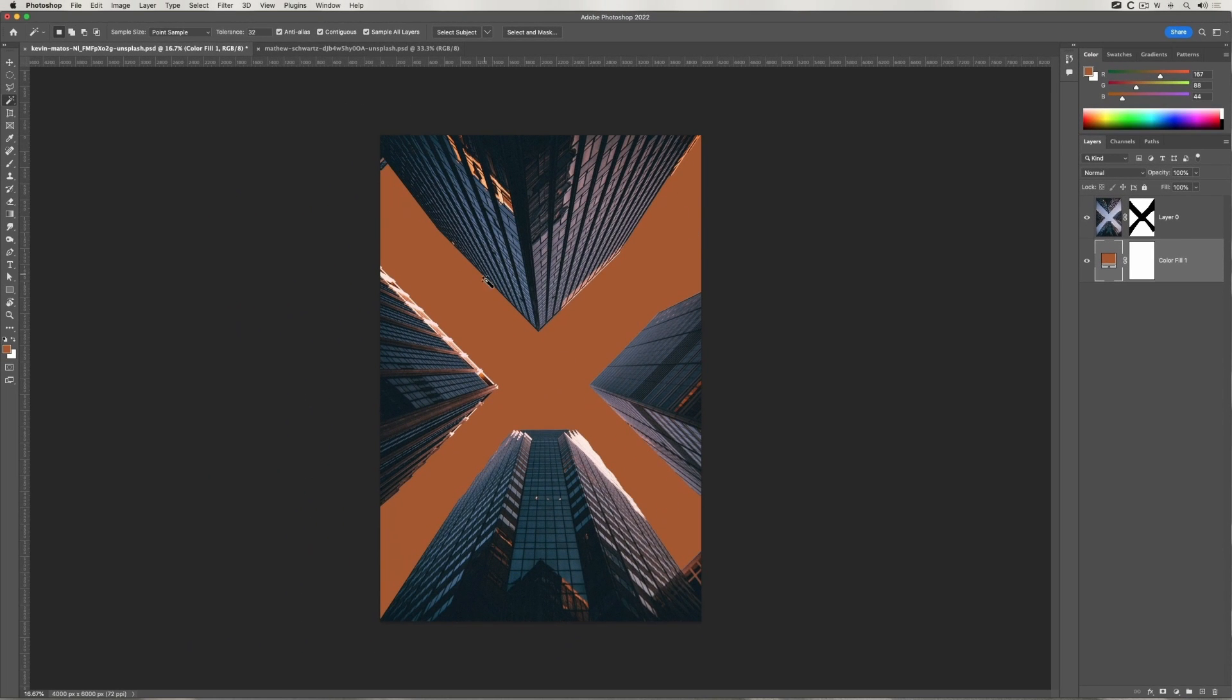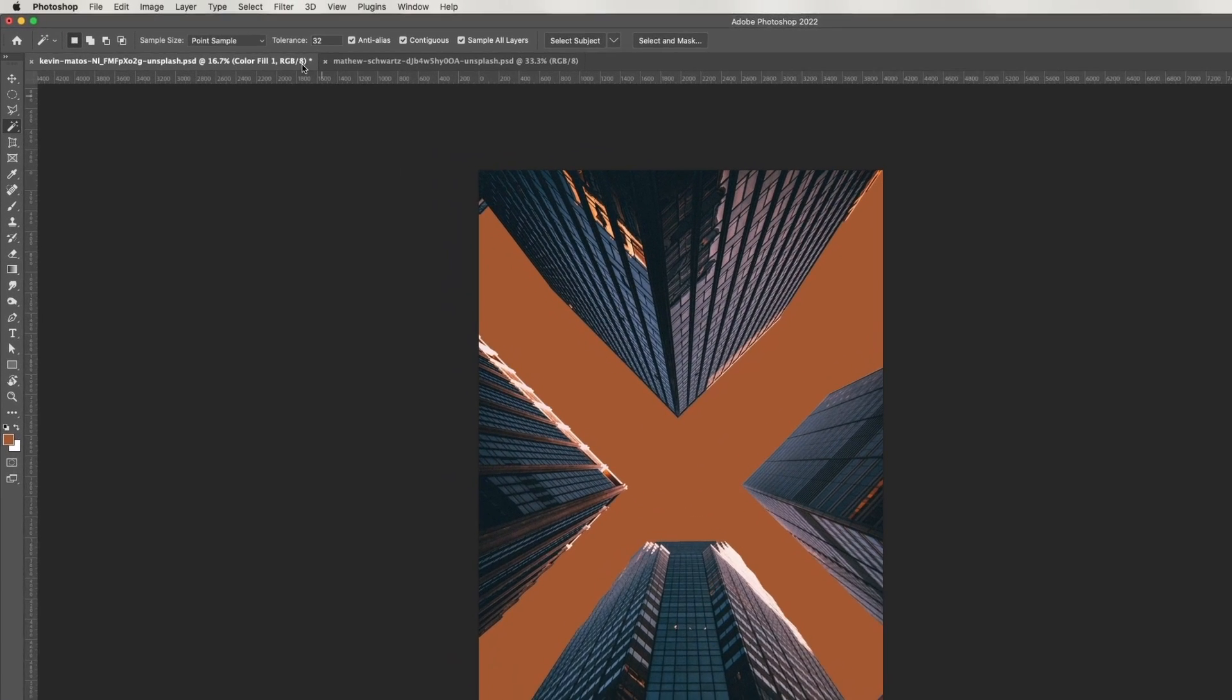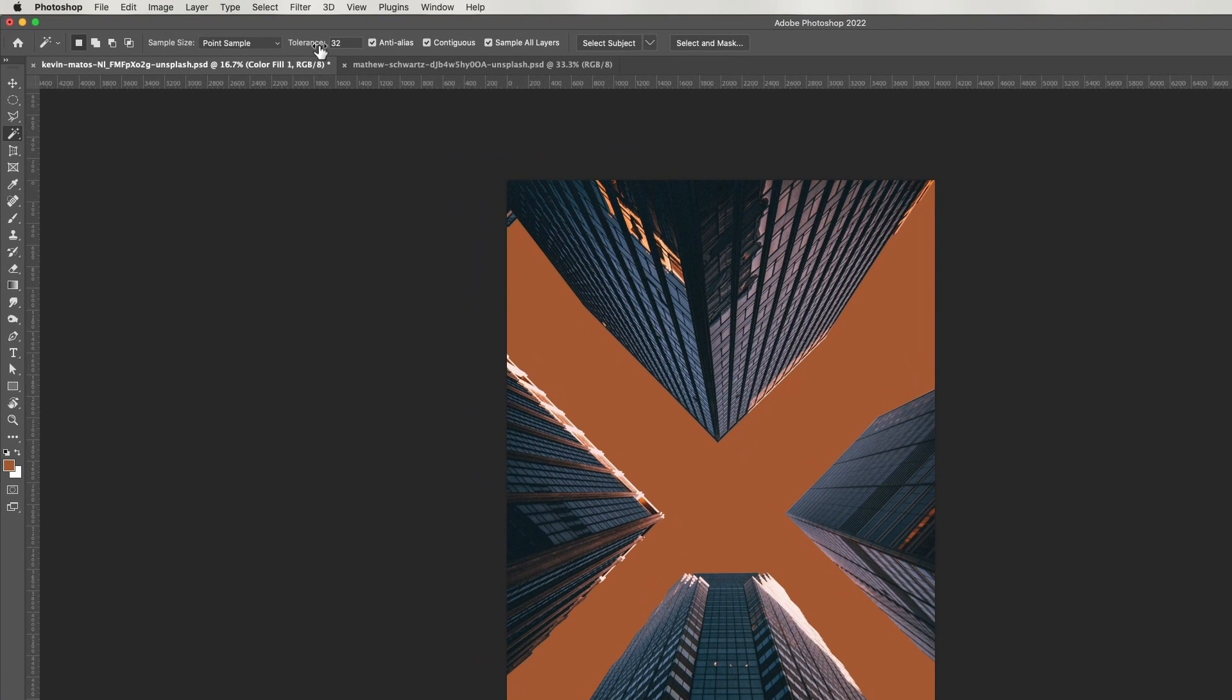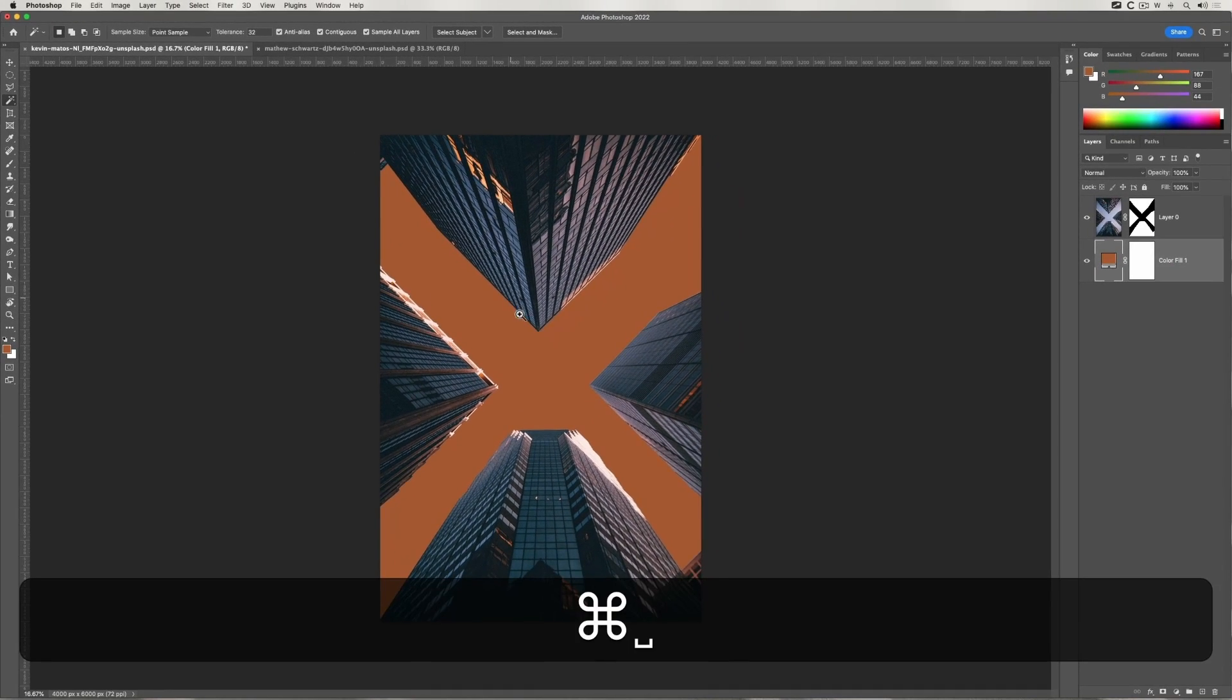It does depend on the type of image you have, but for things with a plain background it works very well. The thing to be aware of is there's a few options. Increasing the tolerance will increase the area that gets selected, but you don't have to do that too much, which is why we use the Shift key. Anti-aliasing sort of gives you a blurred edge.